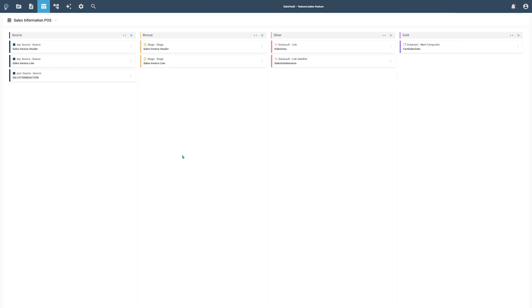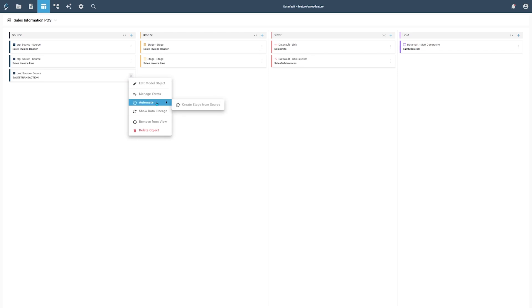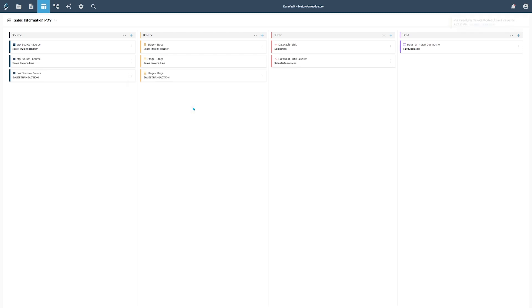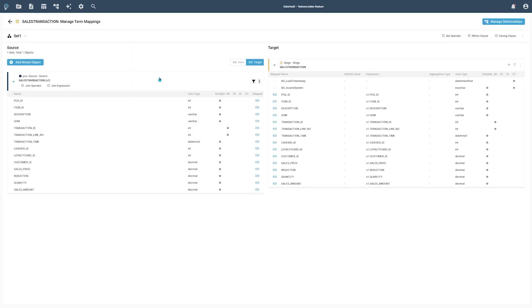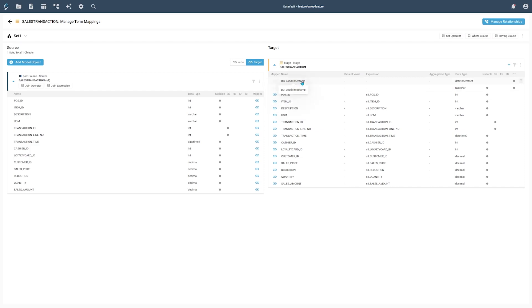Based on the added Source Model object, we now want to create a Stage object. The Stage object should be based on the Sales Transaction Source object. On the Source Model object, we are offered an option to create a Stage object automatically. After selecting the option, a new Stage Model object is created. Clicking the object will navigate you to the Details page of the data flow. On the right side, you can see the terms of the newly created Stage object, and on the left side, the Connected Source Model object. You can also see how the terms are connected to each other by hovering over their link symbols. Based on the selected project configuration, you will also see additional default terms, which are created automatically for each model object type.